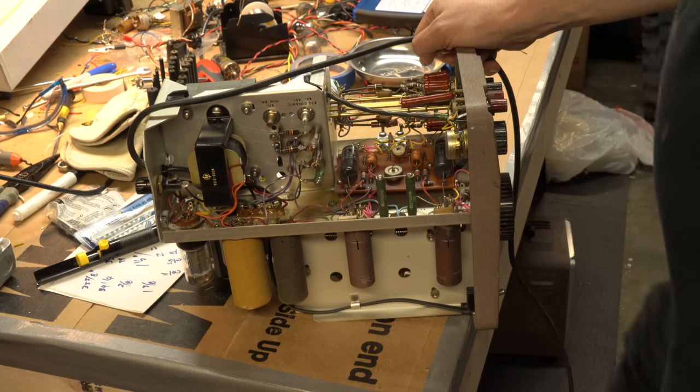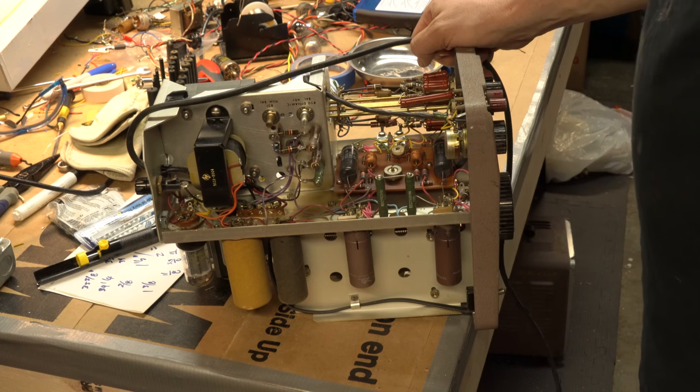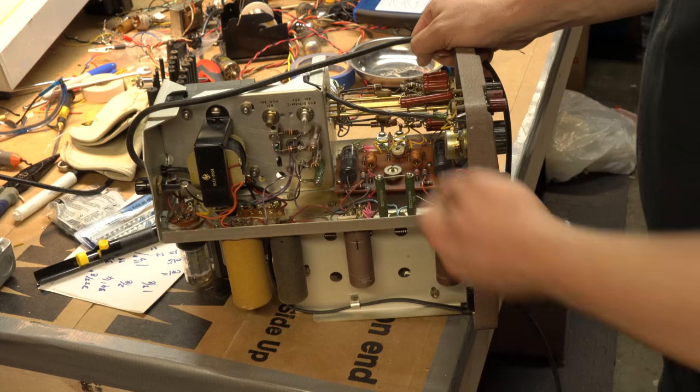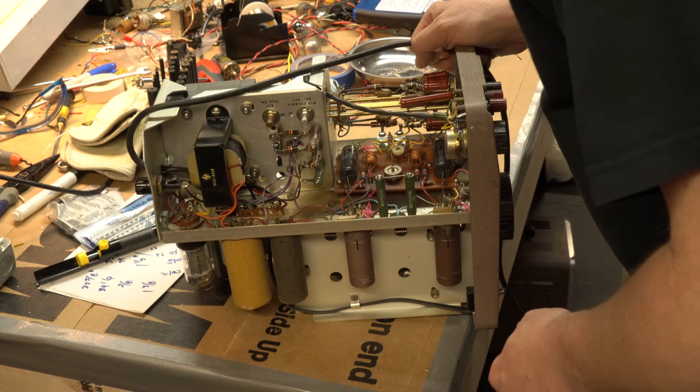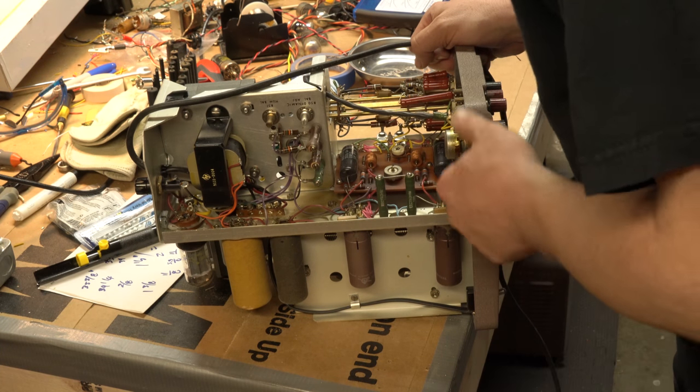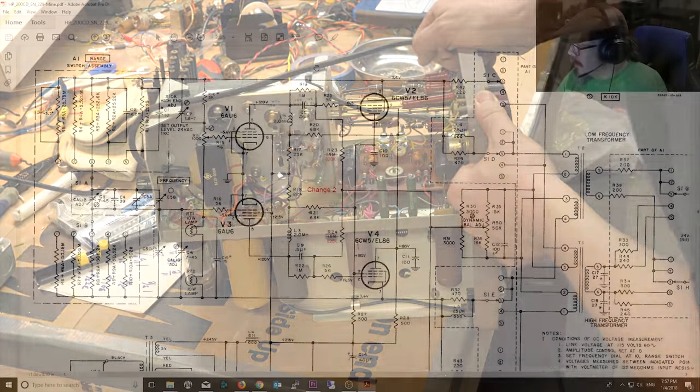There you have it. We will get a schematic and look it over and see what we can do to get this thing running. So we'll be back shortly.